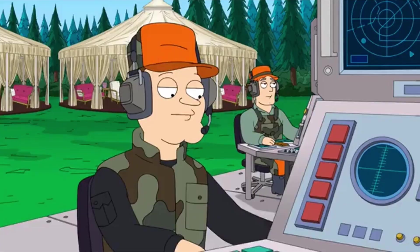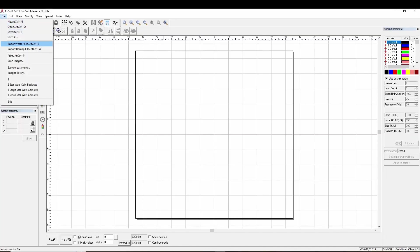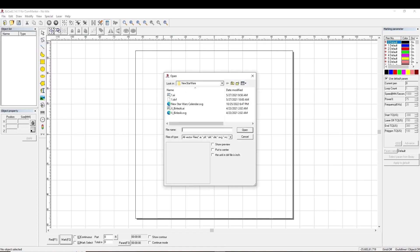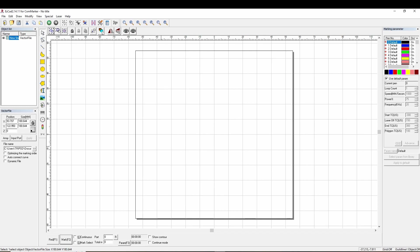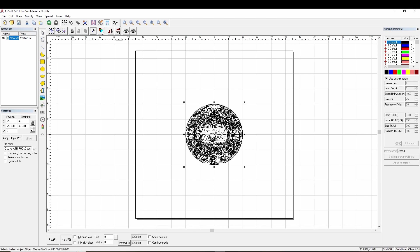Now let's continue on to the CommMarker 20 watt fiber laser. Initiating laser. Now CommMarker is advertising some very fast speeds here, so let's test it out. We are going to open up this Star Wars calendar here and resize it to about 40. It's off screen. Now we're going to center it. There we go, now we can see it.